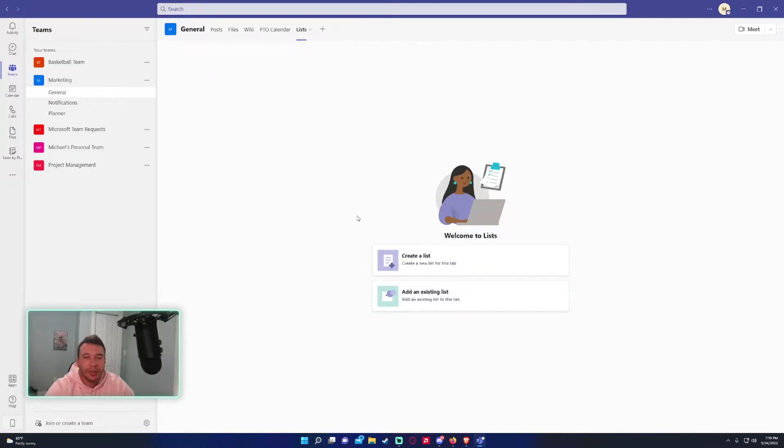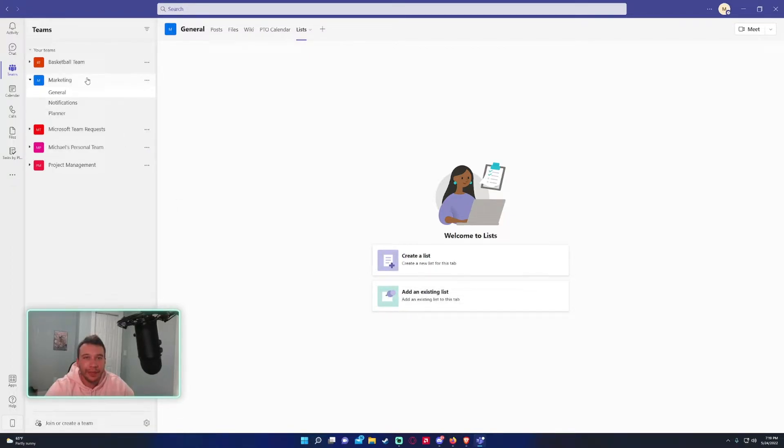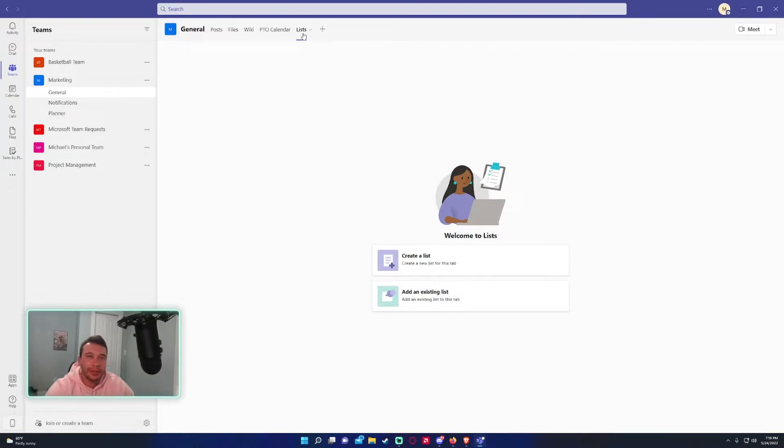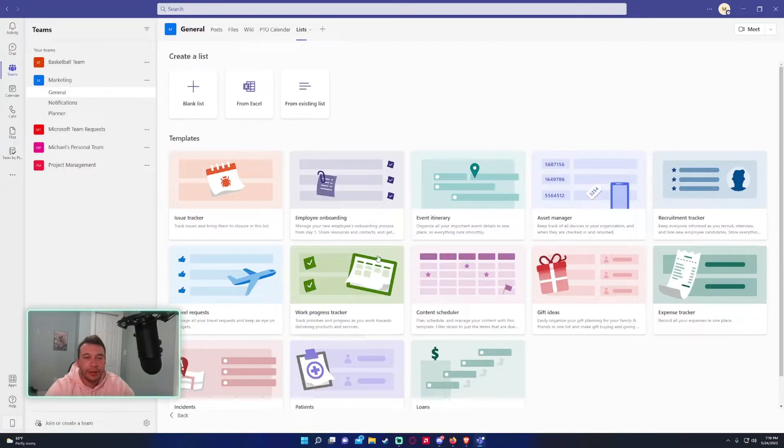So we have two options right here. We can create a list or we can add an existing list. So if we had an existing list in the marketing team already on the SharePoint, we could just make it show in the section up here. But I want to create a new list so let's click on this one.